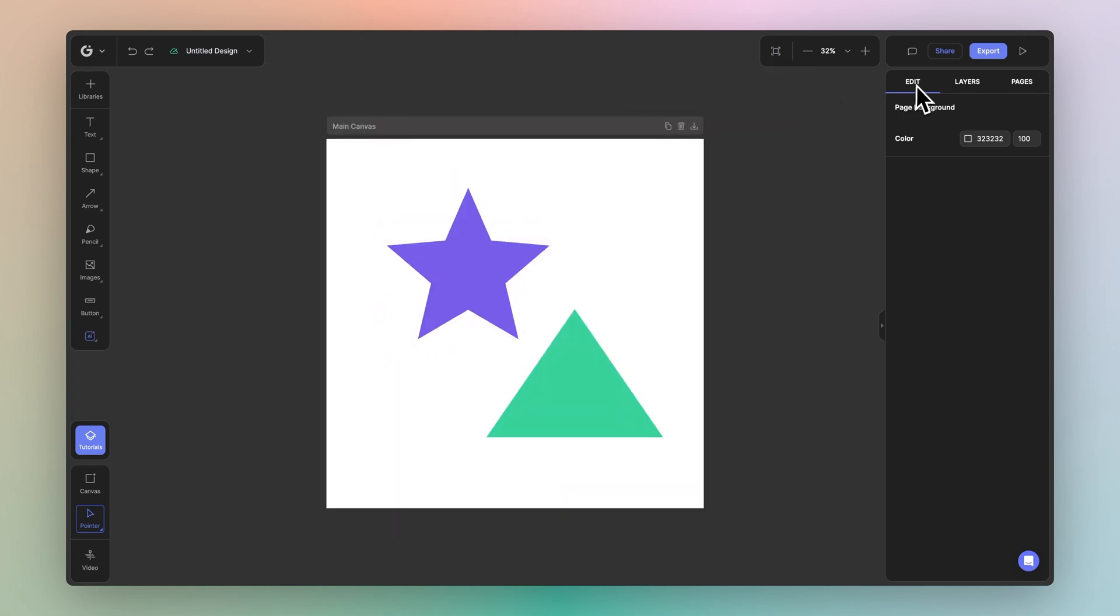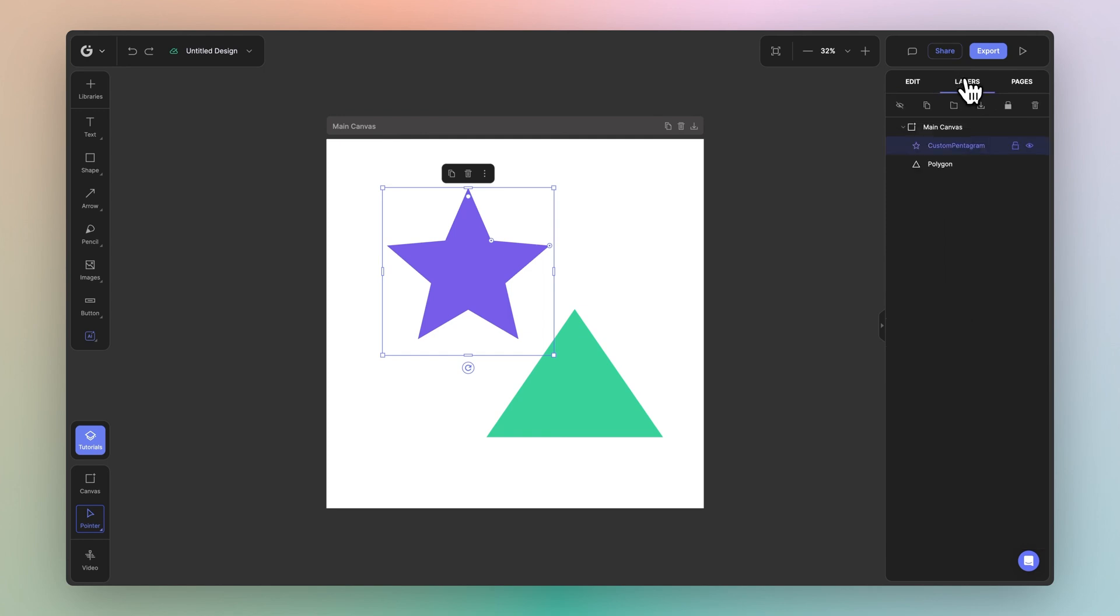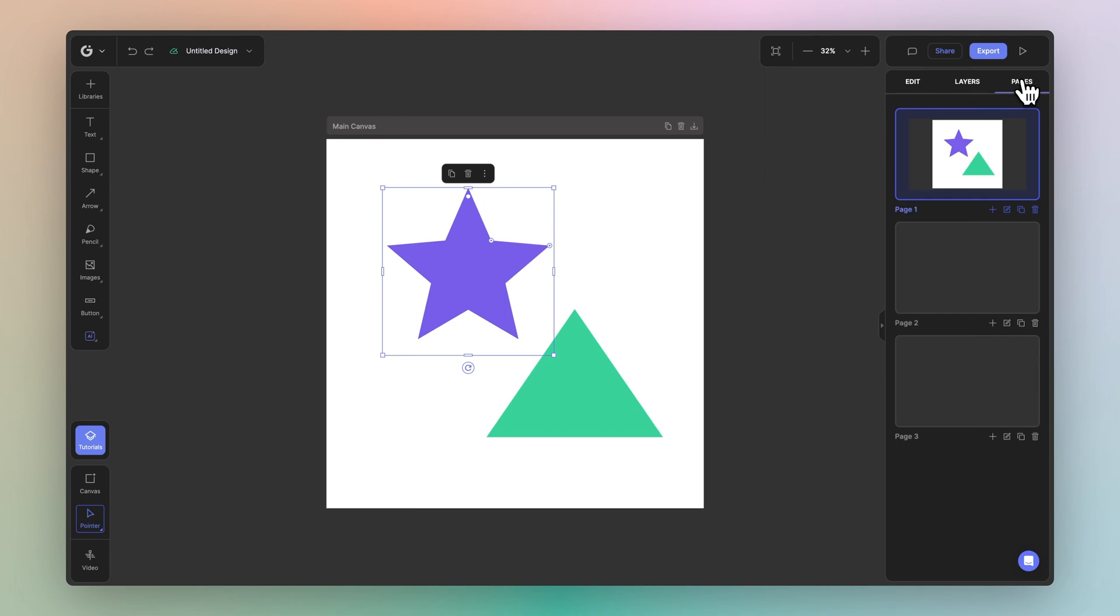Next we have the edit and navigations panel. Within the edit tab, you can edit any selected element on your canvas. The layers tab allows you to quickly organize your elements and search for any element that you need. And finally, we have the pages tab, which allows you to switch between different documents inside your file.